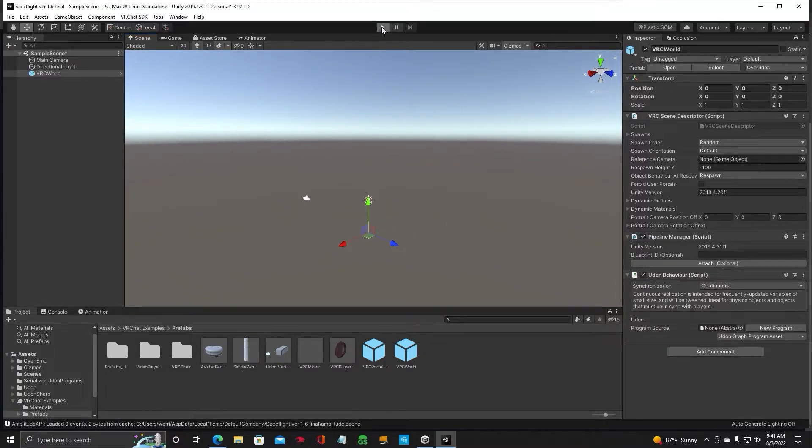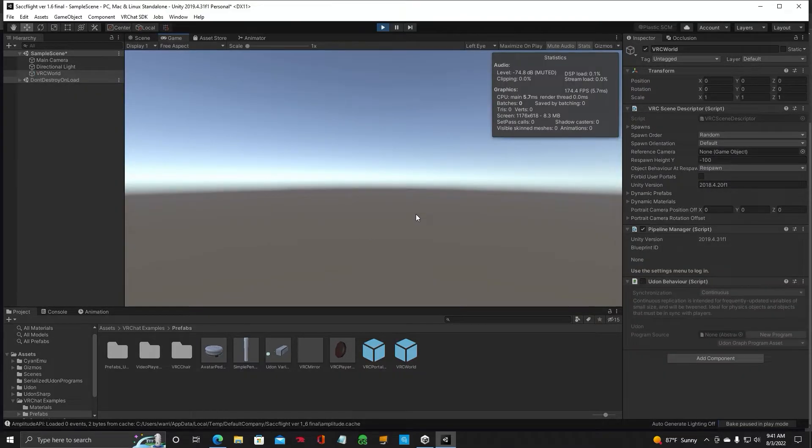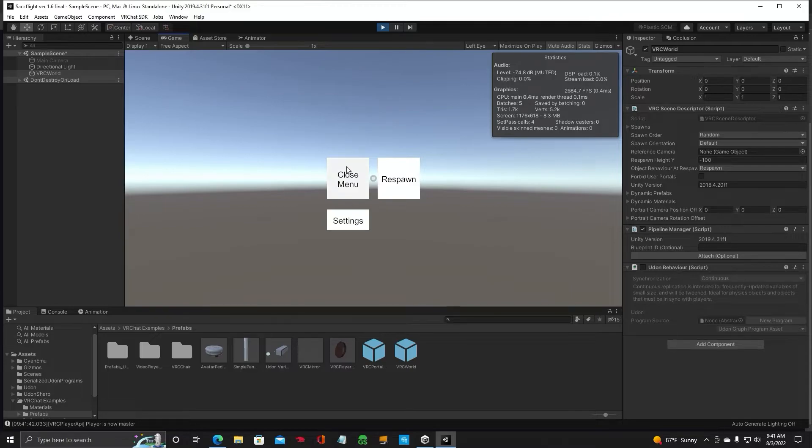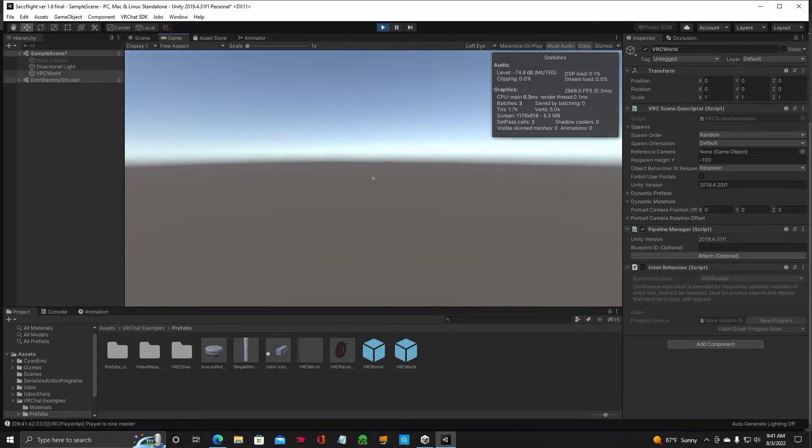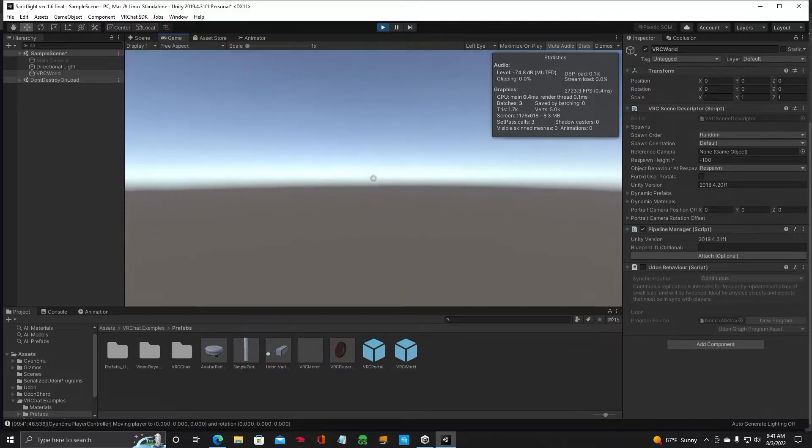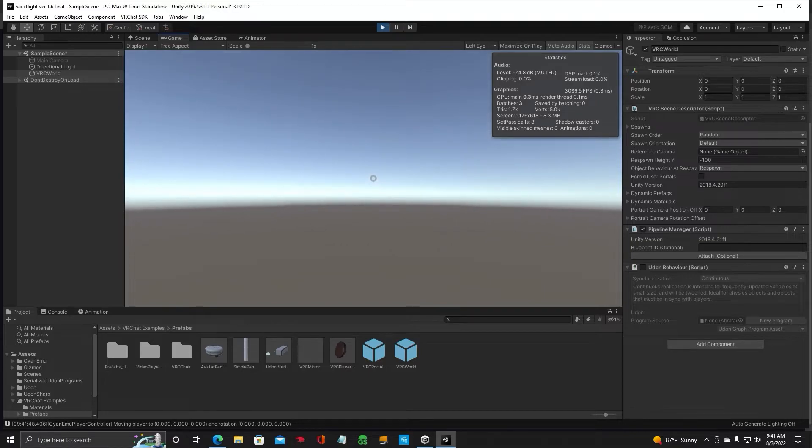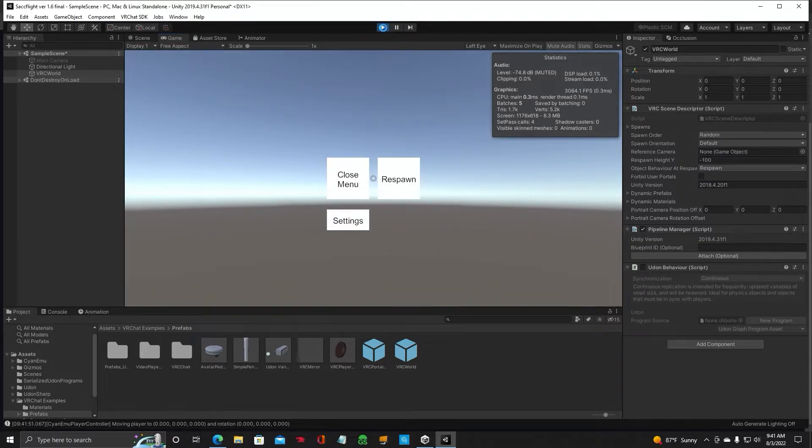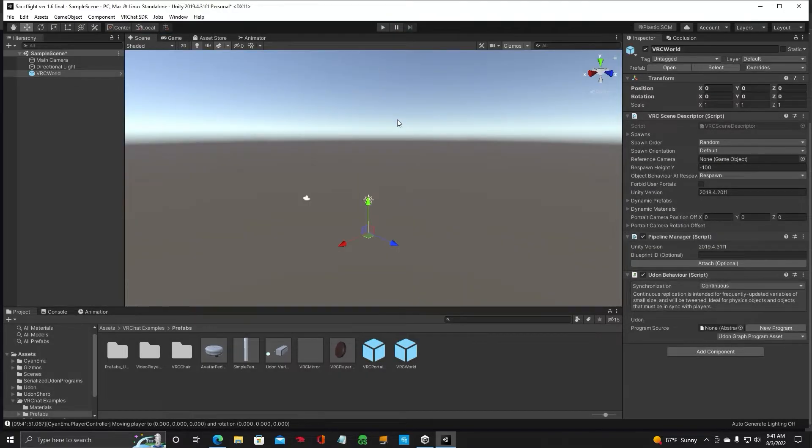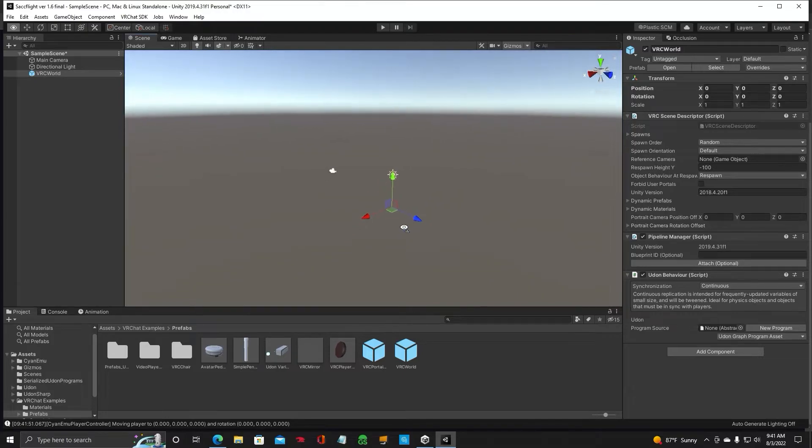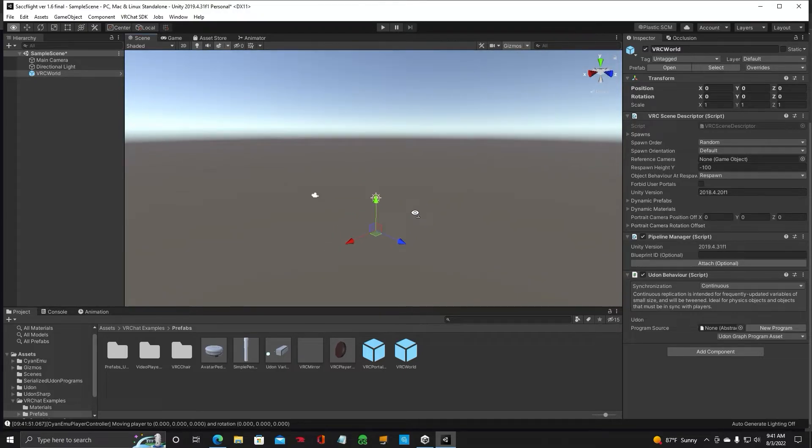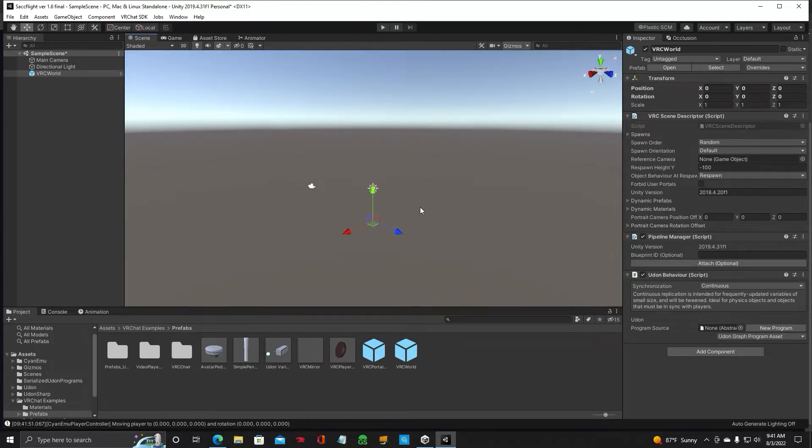Let's hit play. Make sure there's no errors. And close that. Now we can look around. Yep, no errors. Everything's good. Hit Escape button. Hit your play button to cancel that out.